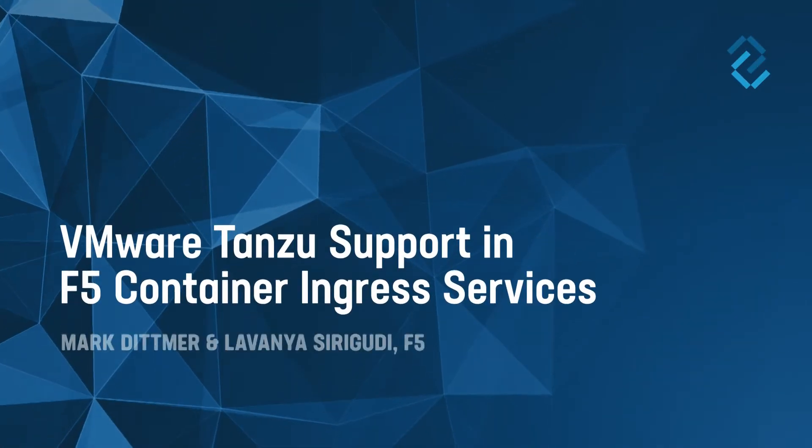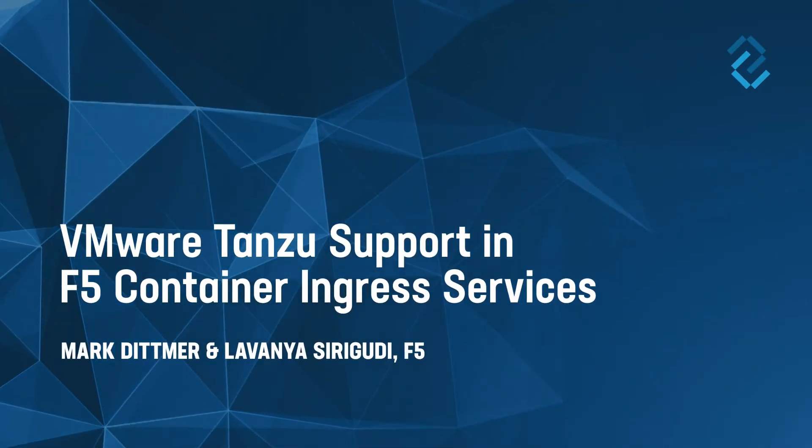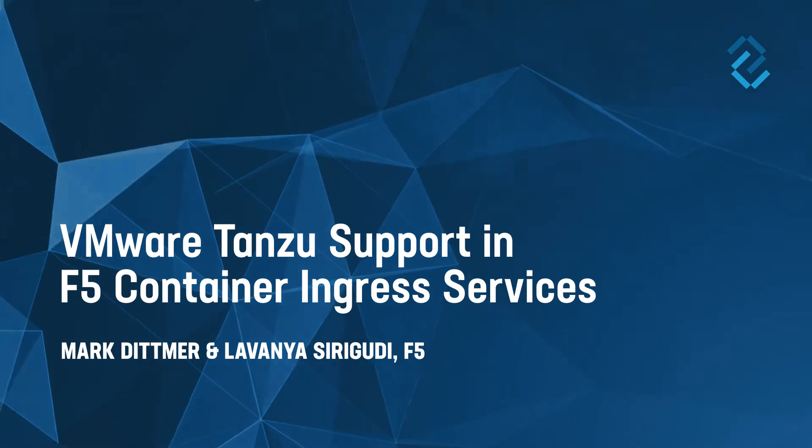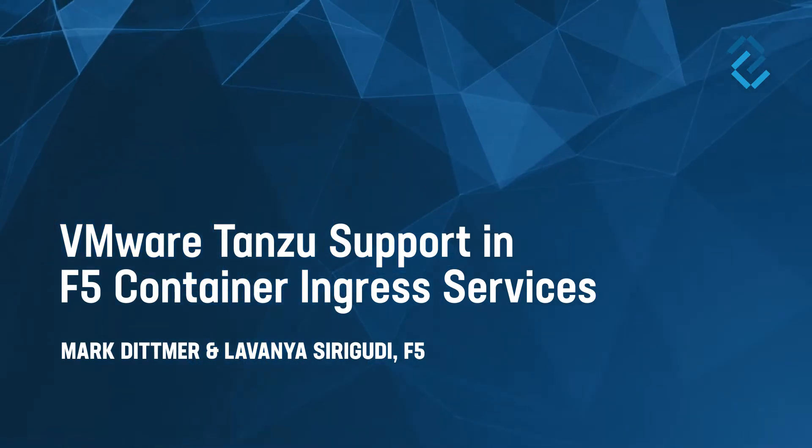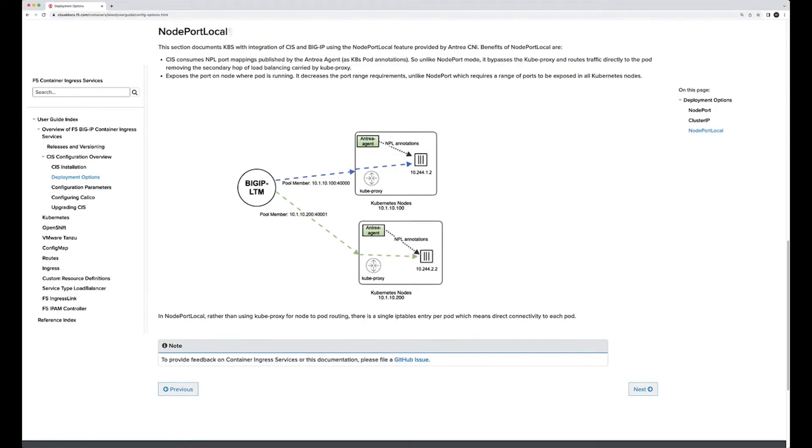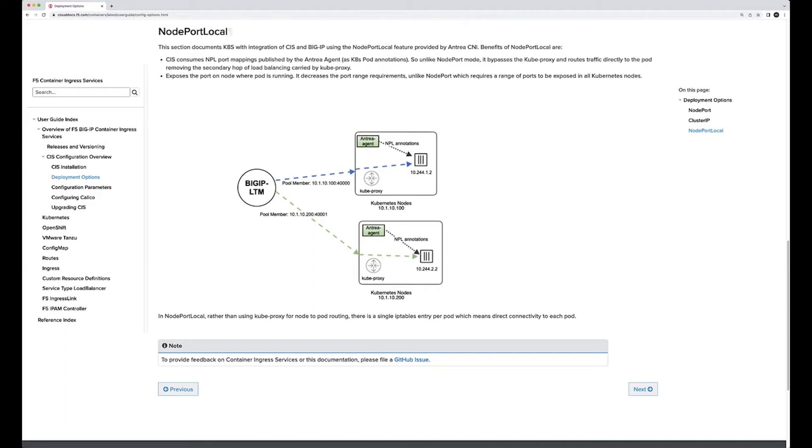Part of the CIS 2.8 release, we have implemented a new deployment option. This deployment option is very specific to the VMware Antrea CNI. However, we are receiving quite a few customers saying that they want to start to use this Antrea agent.